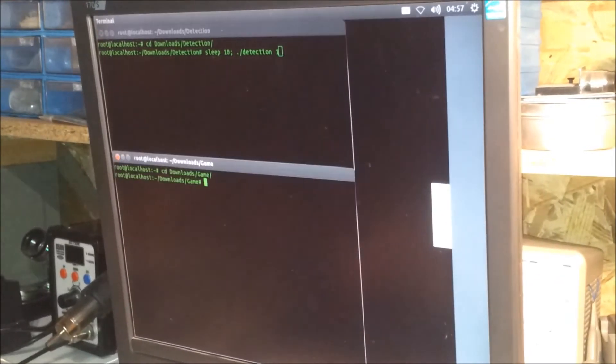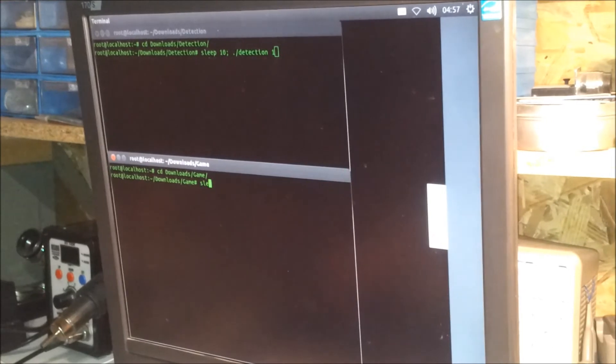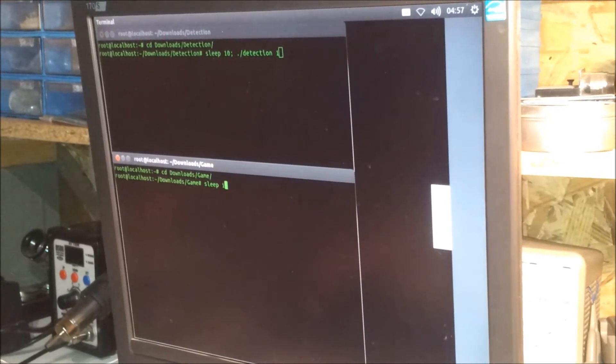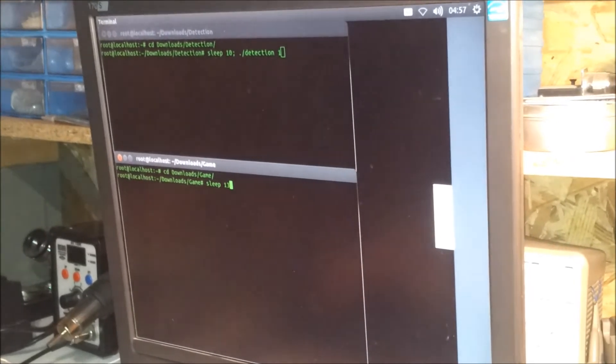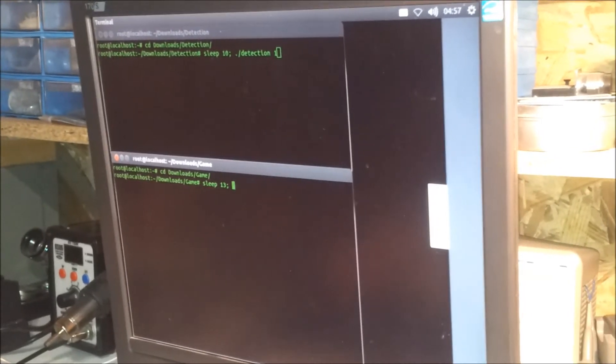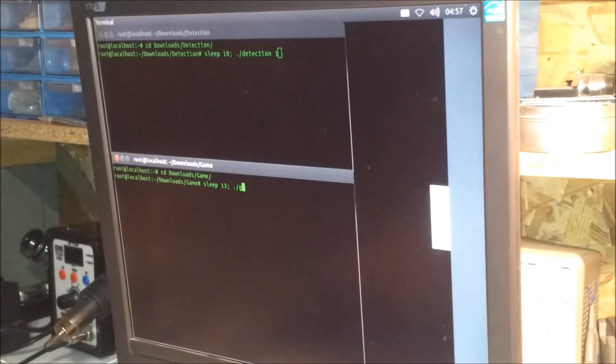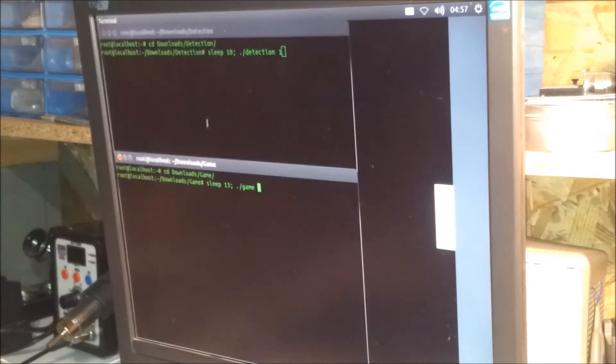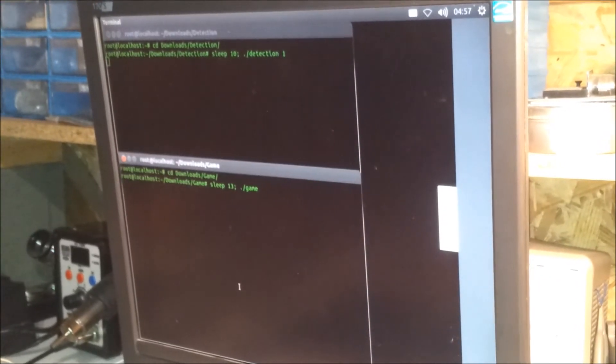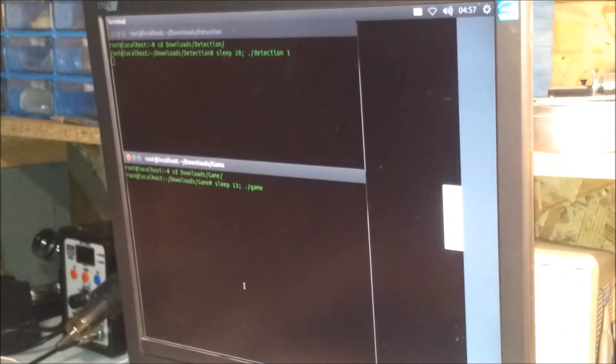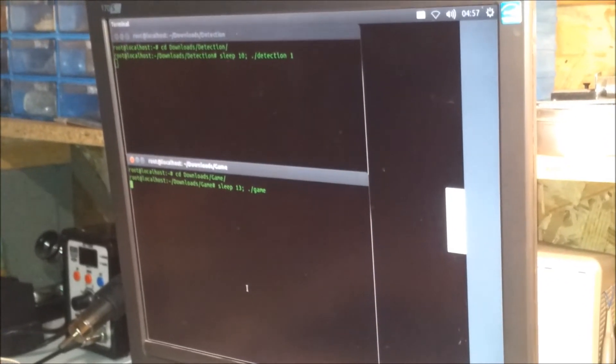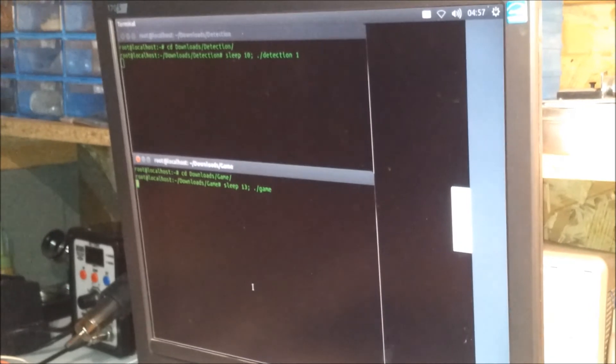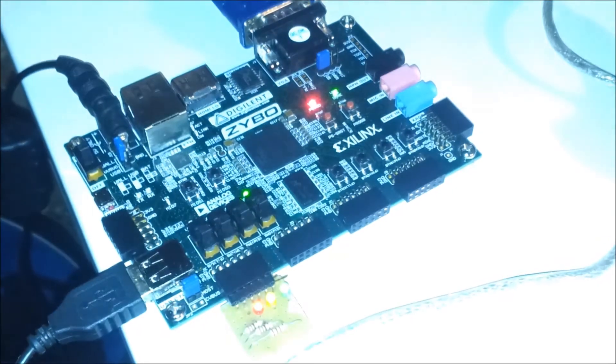If you run only the game app, the buffer cannot be opened because it was not created. You must run these applications simultaneously, either by running a script or running the two programs through two terminals with a small delay.